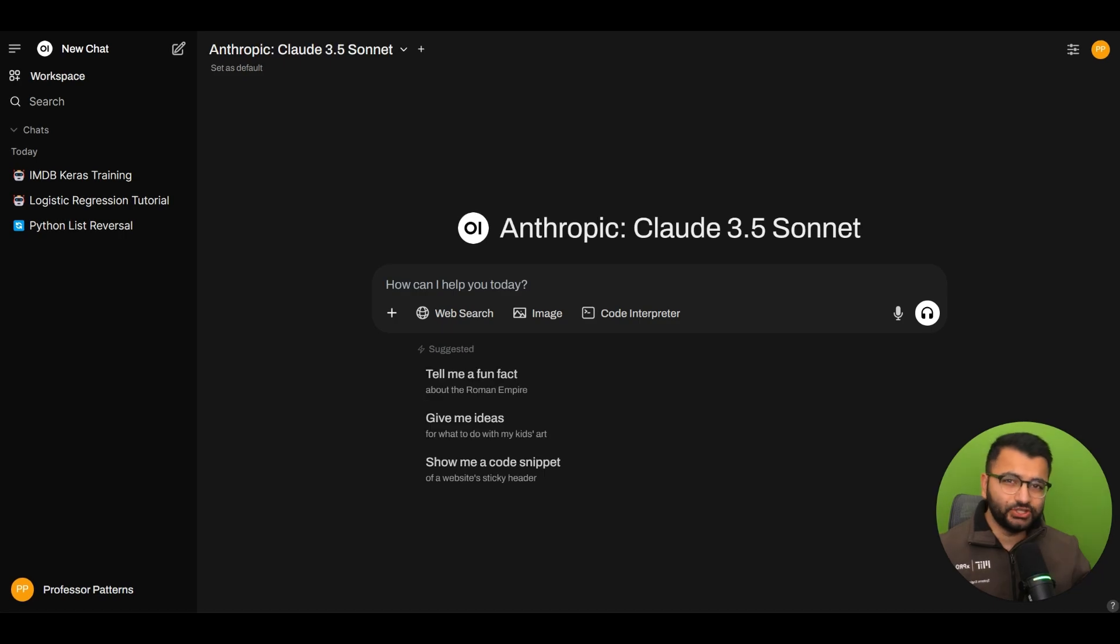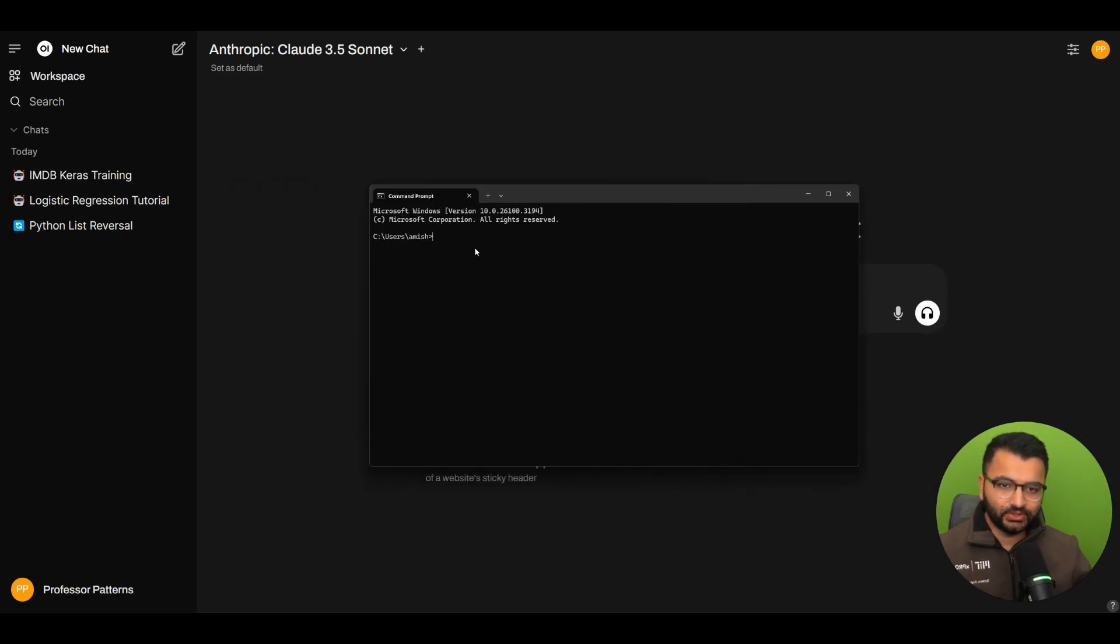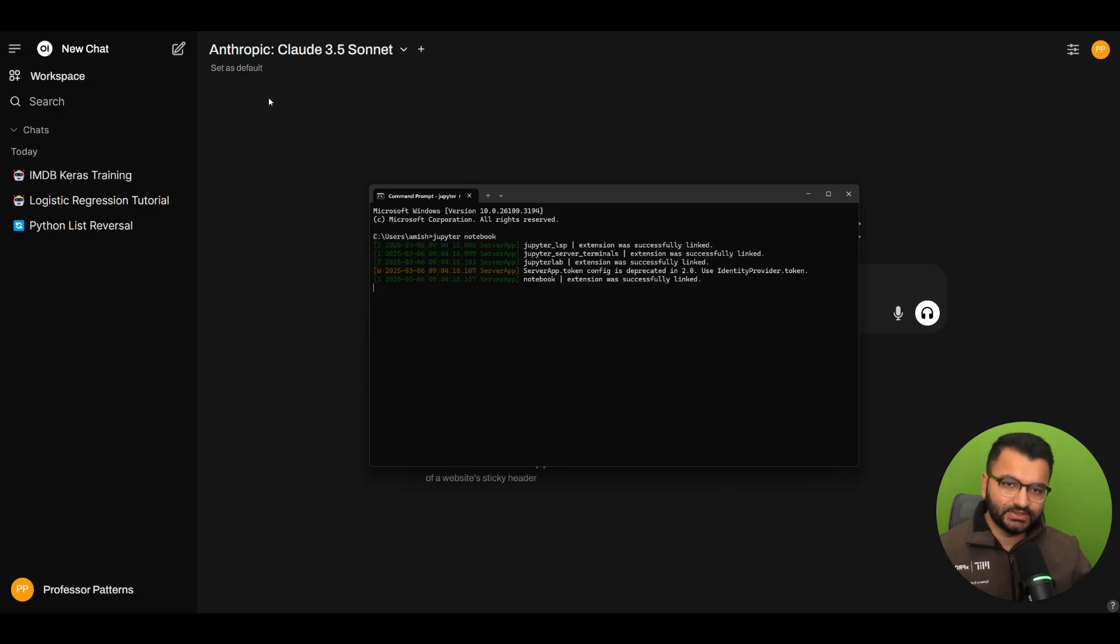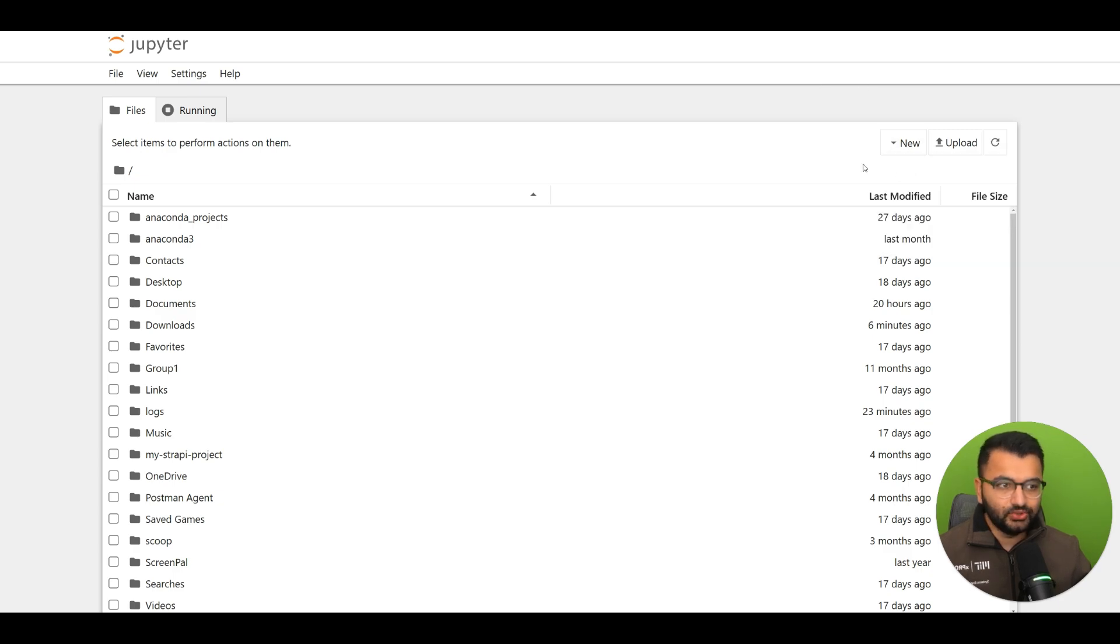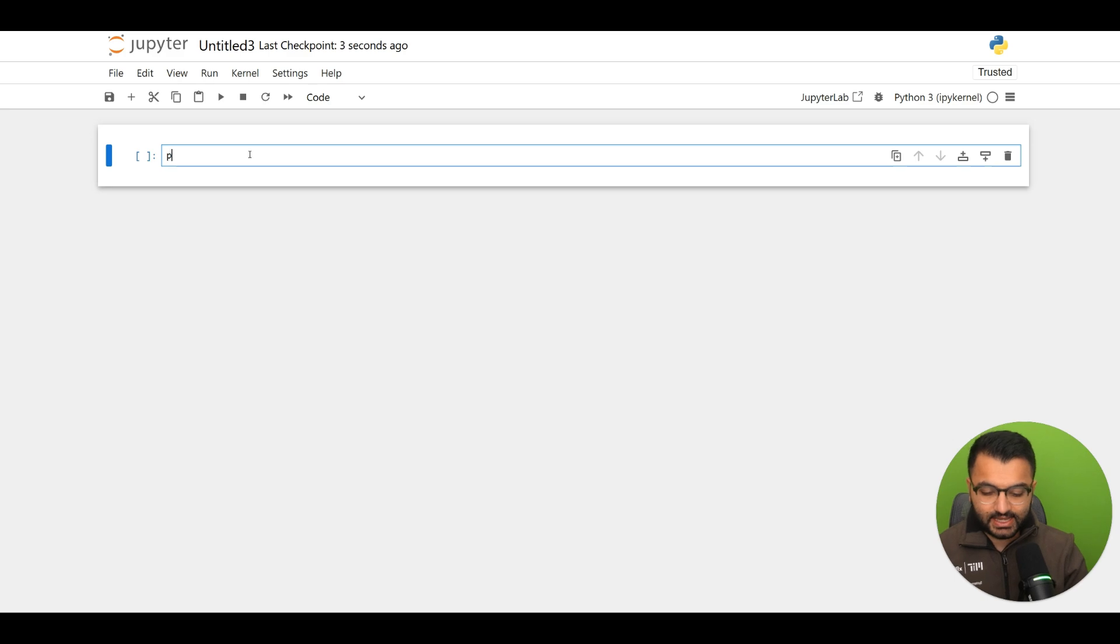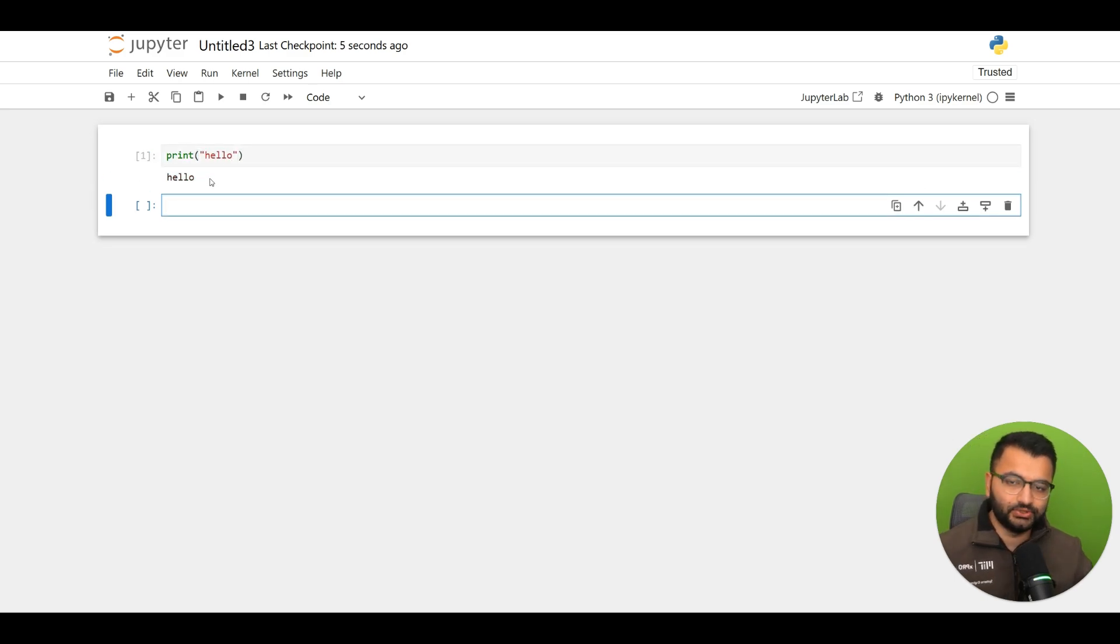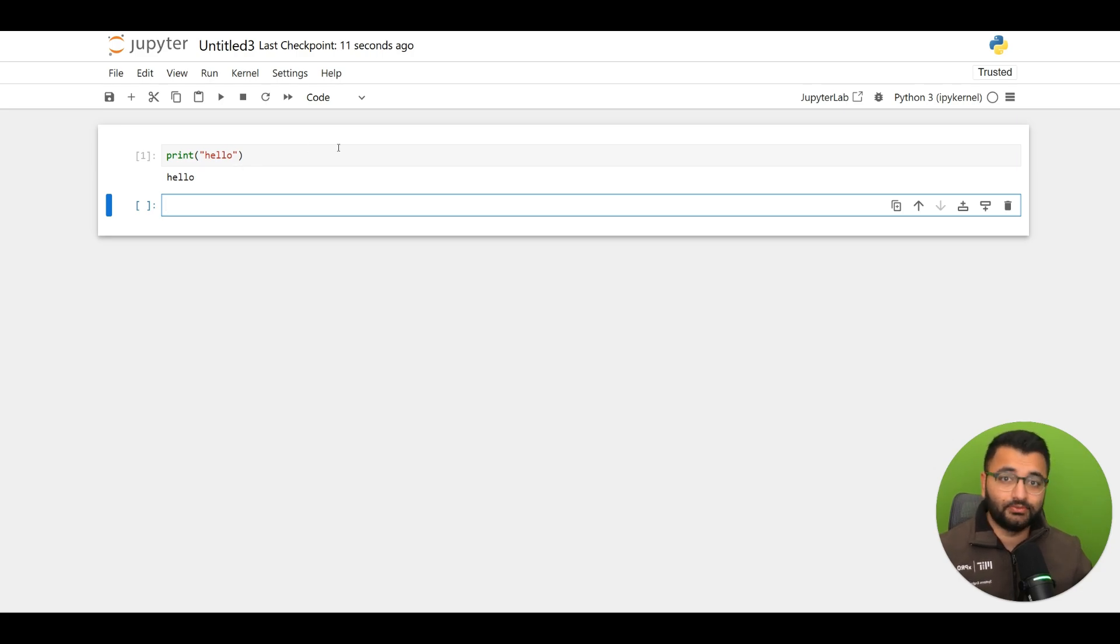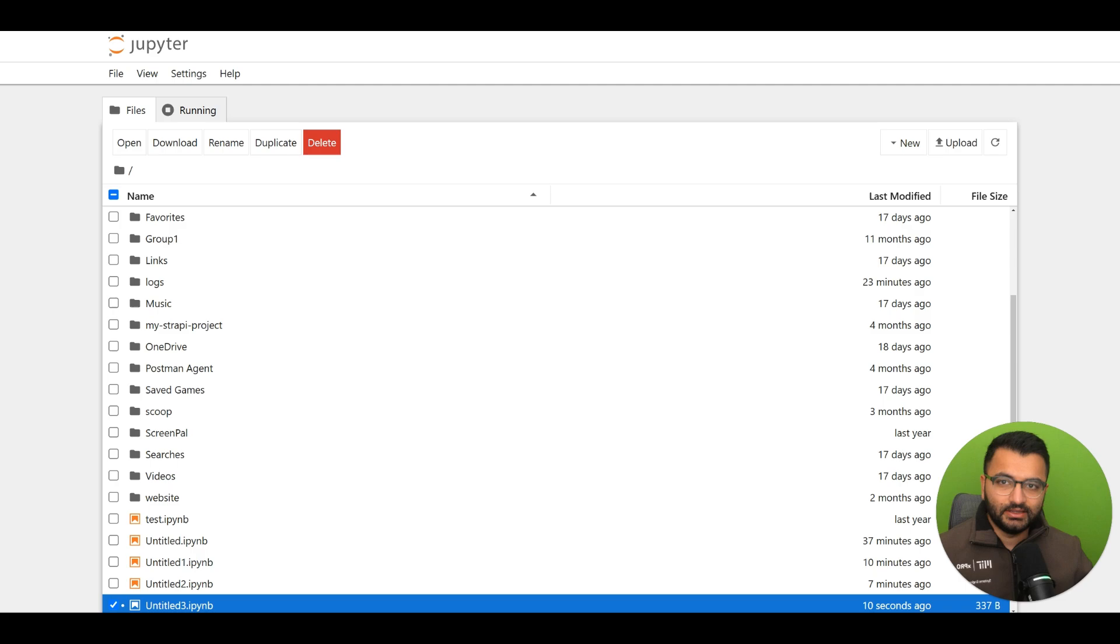Now once Jupyter notebook is installed, what you would do is go here to your command prompt window and type in Jupyter notebook. And what this is going to do is that it's going to open up Jupyter notebook for you here. Now you can create a new Python 3 kernel and then just type in whatever Python code. So print hello and that's going to allow you to create this Python code in a Jupyter notebook or Google Colab type interface if that's what you're familiar with.